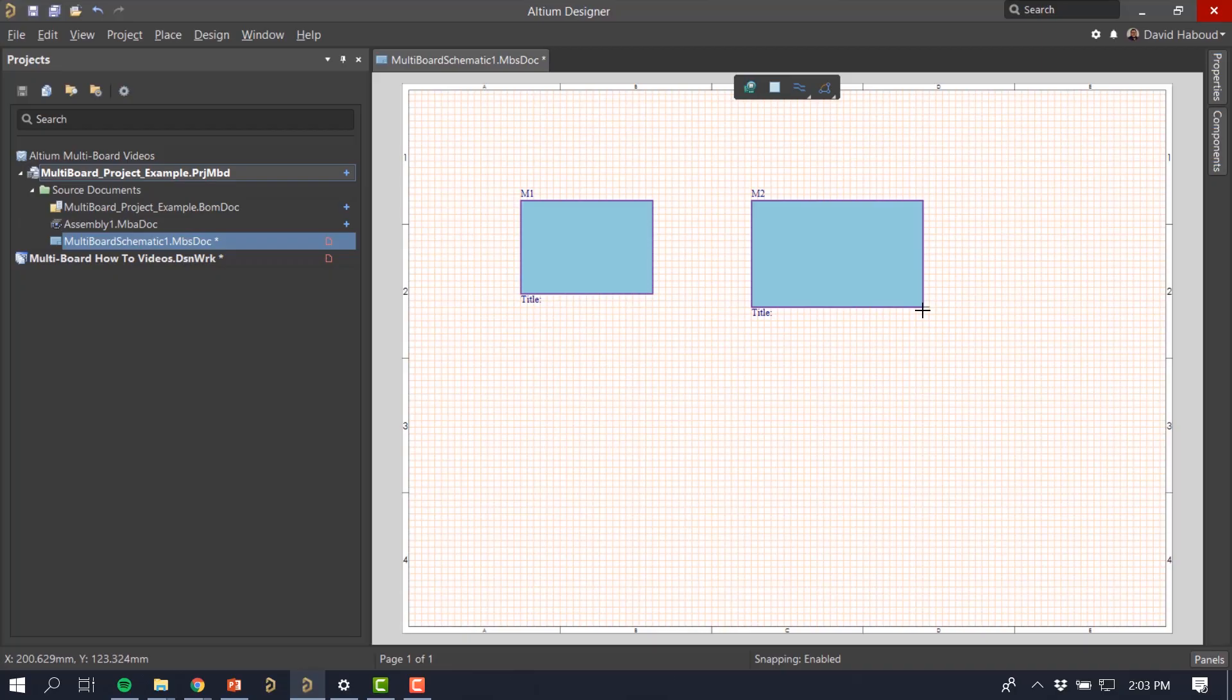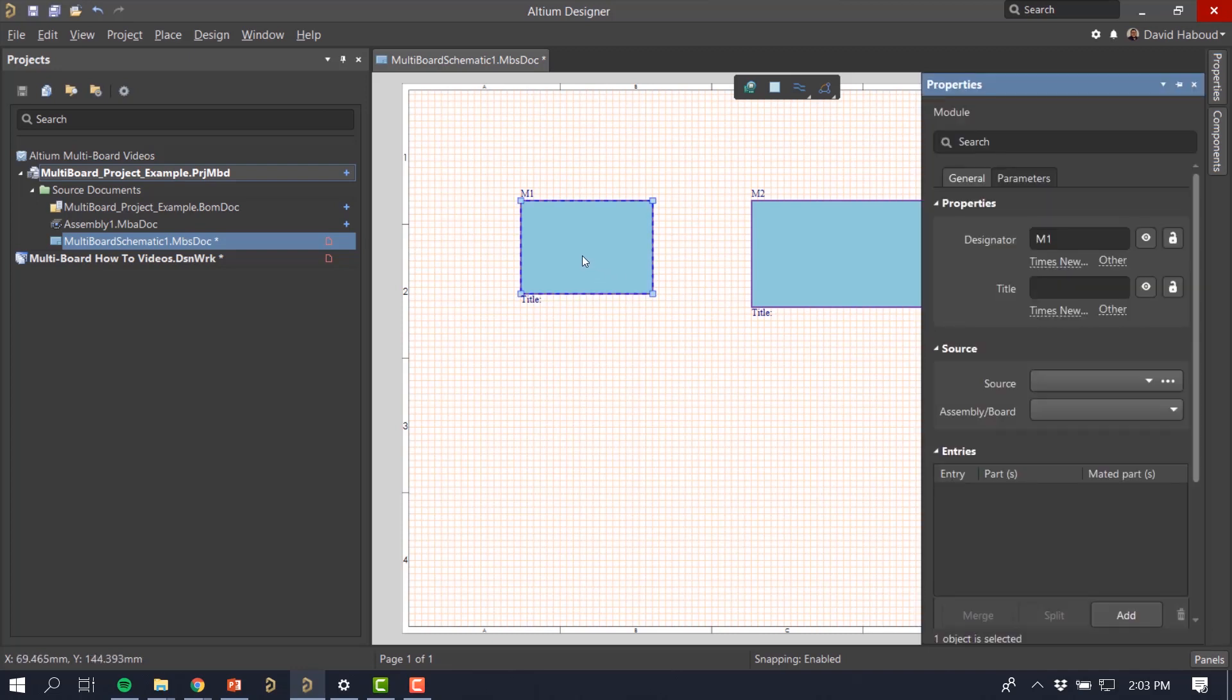Right-click anywhere on the schematic or hit Escape to stop placing modules. Double-click on the module to open the Properties panel to associate the proper project.